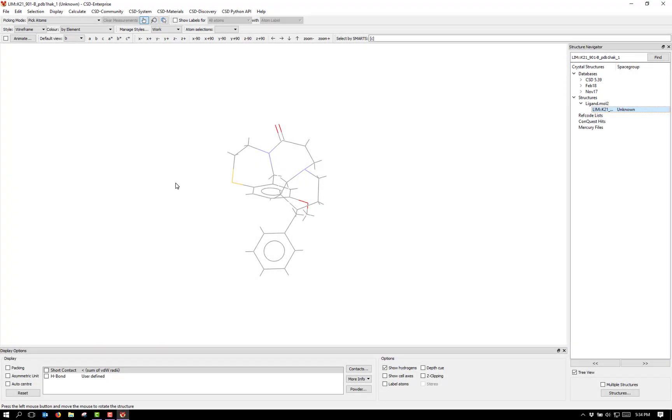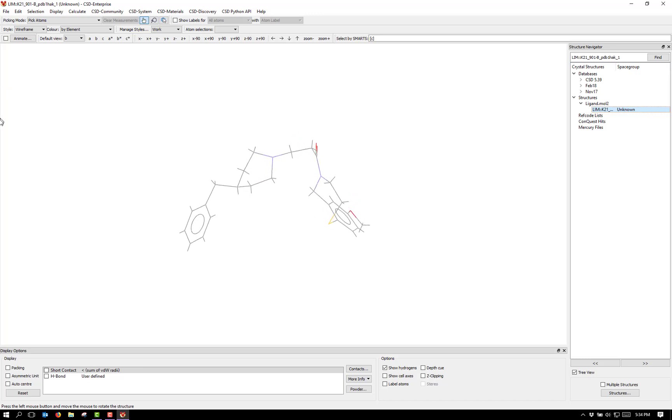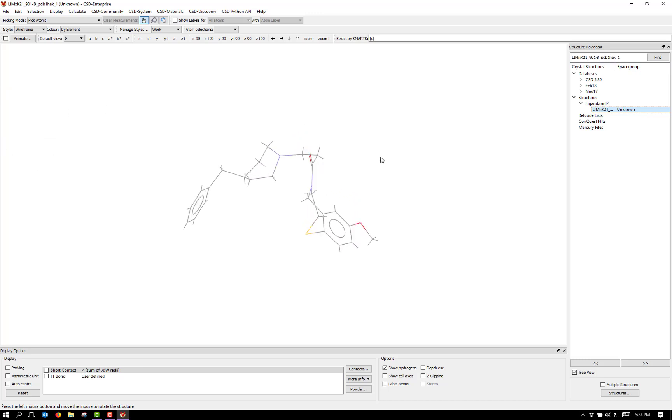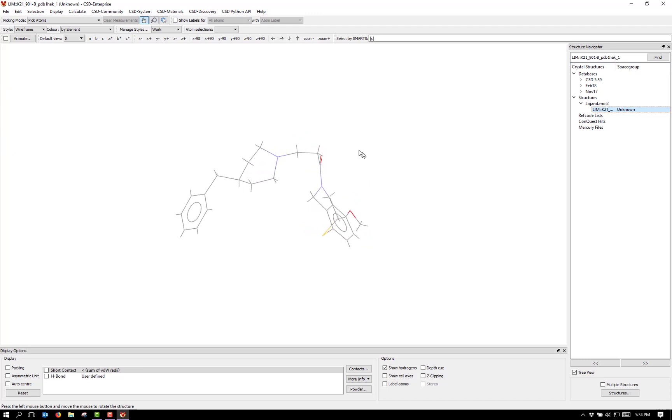Here I have the coordinates of a ligand molecule from a protein crystal structure determination. As you can see, this is quite a complex molecule. We'd like to make sure the chemistry is reasonable based on similar structures that are in the CSD.